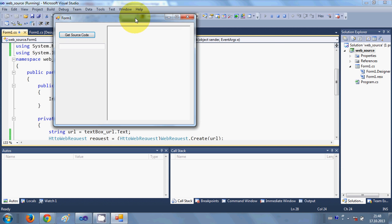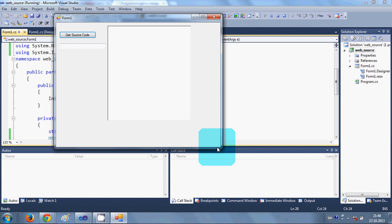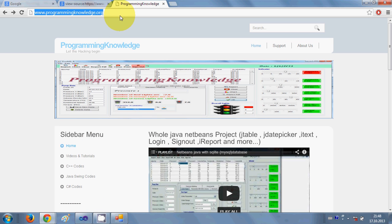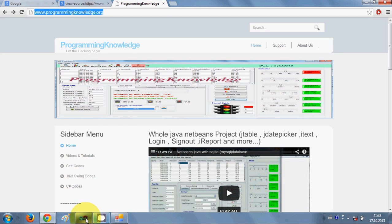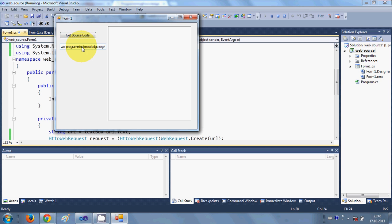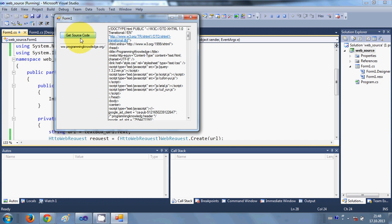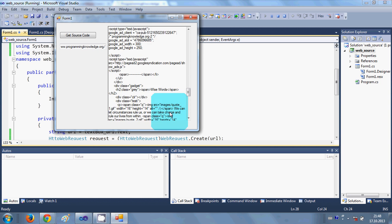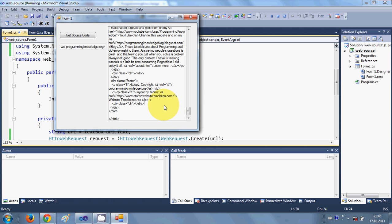Let's run the program. It's running, and for example I want to get the source code of my website www.programmingknowledge.org. I'll copy that URL and paste it into the text box, then click 'Get Source Code'. You can see all the source code from the website appears in the rich text box.